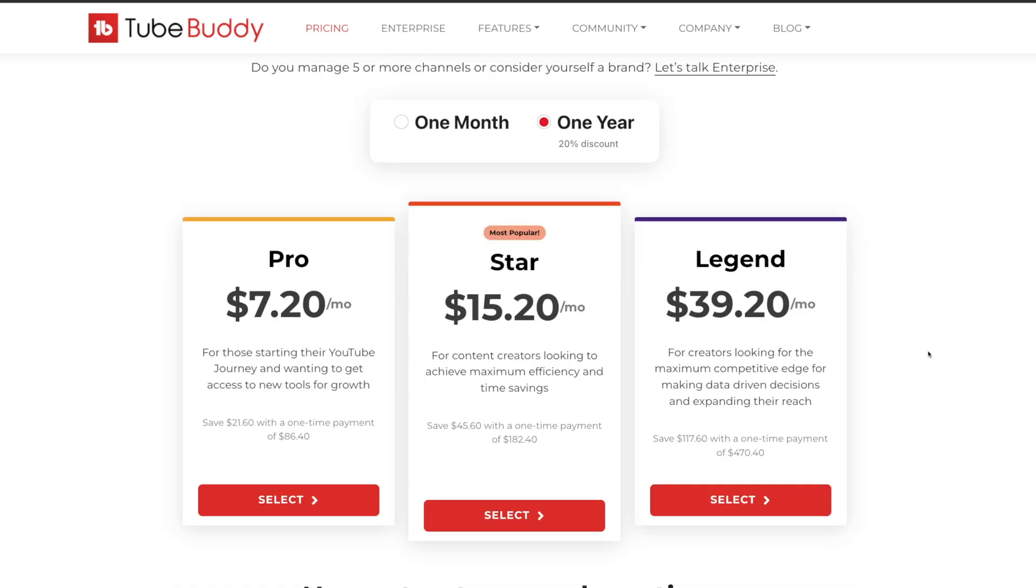But if you want to do A-B testing, both with thumbnails, with your description, with your title, all that stuff, you're going to have to select the Legend plan.